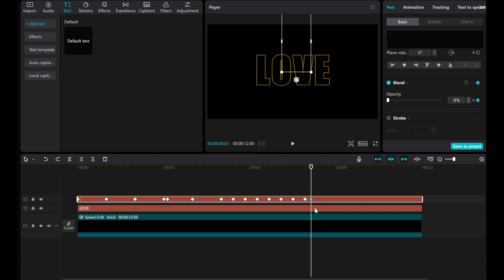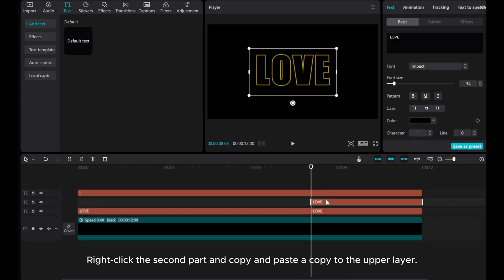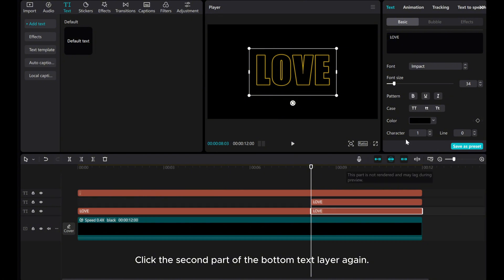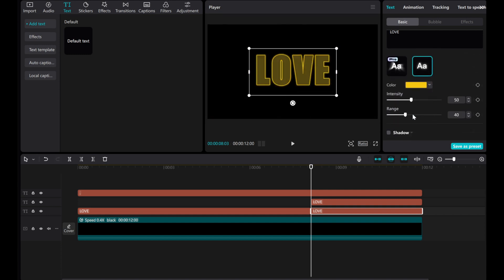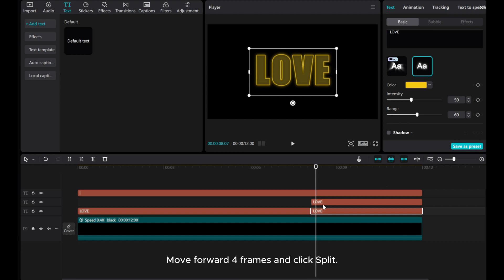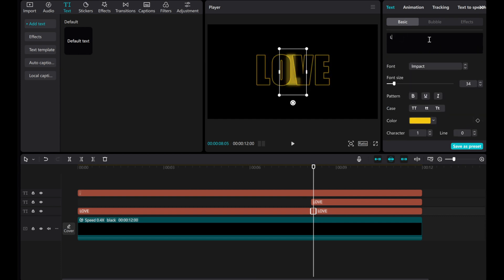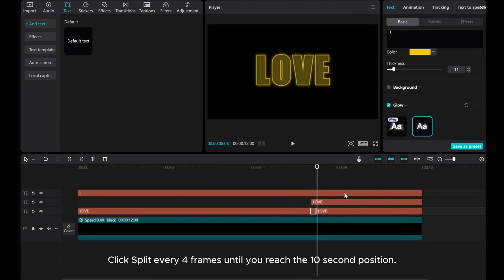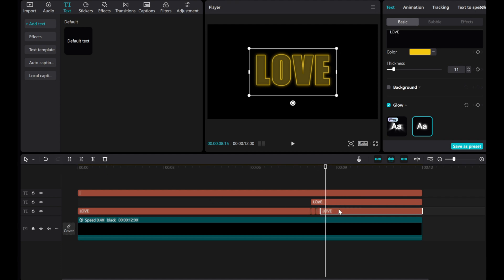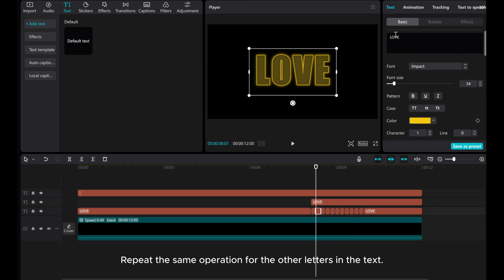Now, go to the bottom text layer and click split. Right-click the second part, copy it, and paste the copy to the upper layer. Click the second part of the bottom text layer again, change the text color, and add glow. Adjust the glow range to 60. Move forward four frames and click split. Click on the previous segment to make separate alphabets from the word. Move the individual letters in the preview screen to match the original text letter positions. Click split every four frames until you reach the 10-second position. Repeat the same operation for the other letters in the text.